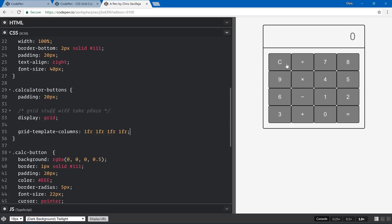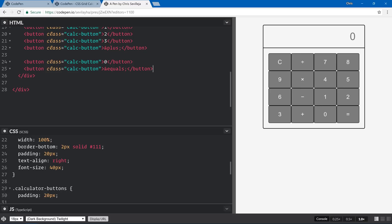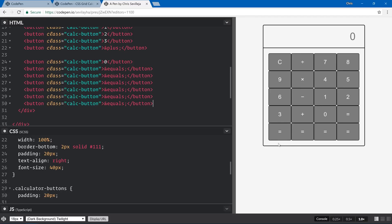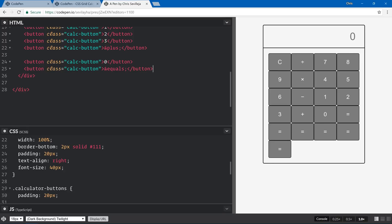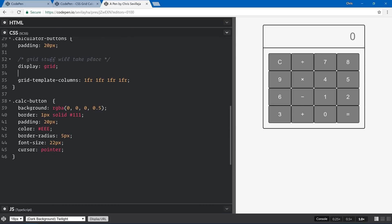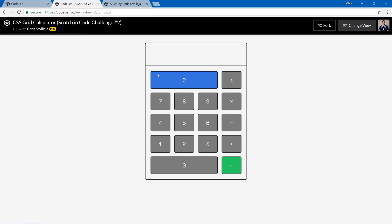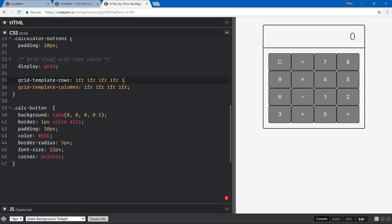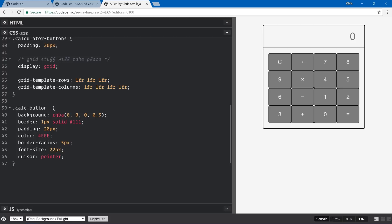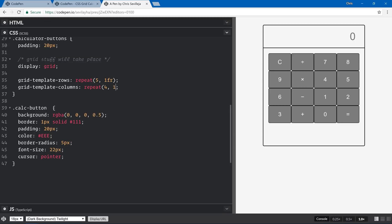We've defined columns. For rows, it's not strictly necessary right now because extra items will just overflow into the next row automatically. But if you want to define rows explicitly, you'd use grid-template-rows. There's also a shorthand repeat() function — so instead of listing each fraction unit, you can say repeat(5, 1fr) for rows and repeat(4, 1fr) for columns.